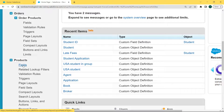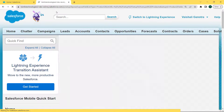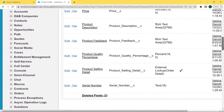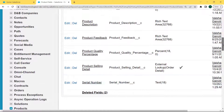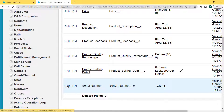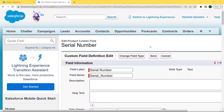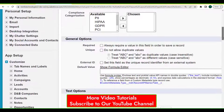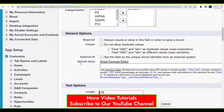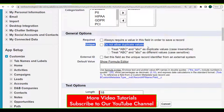Our Product object dropdown list is open. Click on the Fields option and our Product Field page is open. Scroll to the bottom of the page and we can see the Product Custom Fields and Relationships section. Under this section there is a Serial Number field, which is a text data type. Click on Edit — the Serial Number page opens in edit mode. Scroll to the bottom of the page and under the General Options section, click on the Unique checkbox which does not allow duplicate values. Then click the Save button.